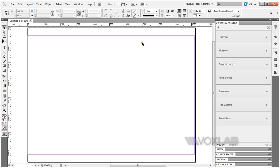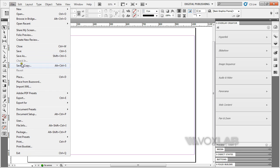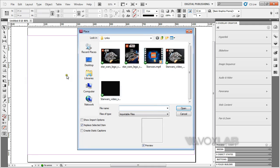The margins are ready for me to place my video. I'm going to be using the Star Wars.mp4 for demo purposes.